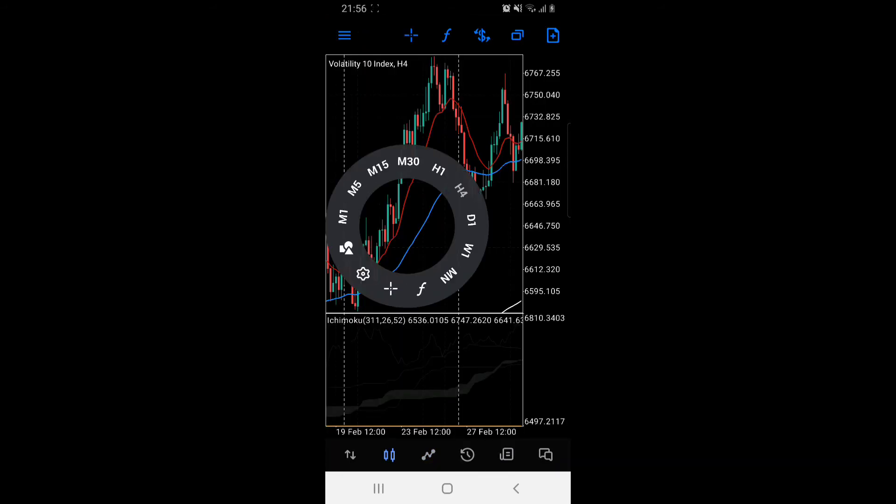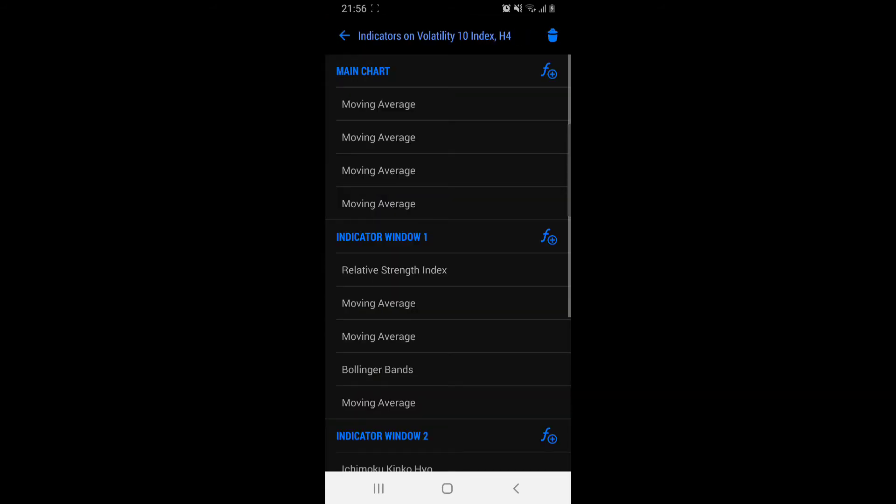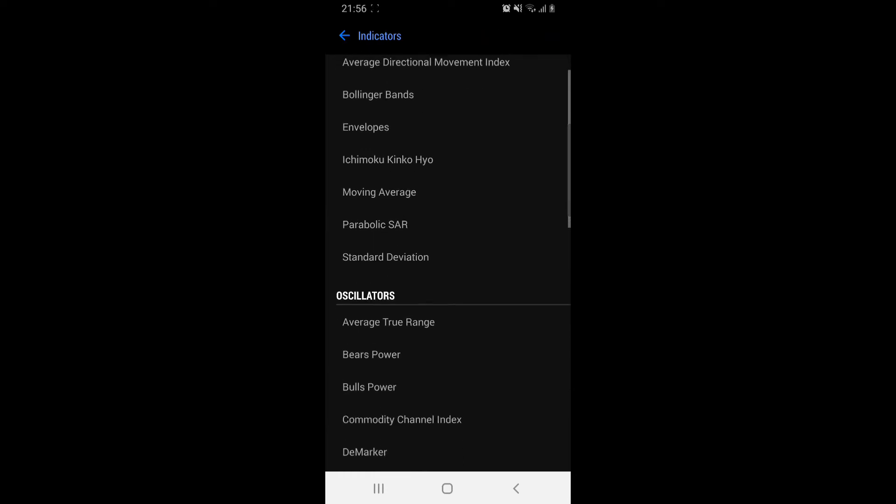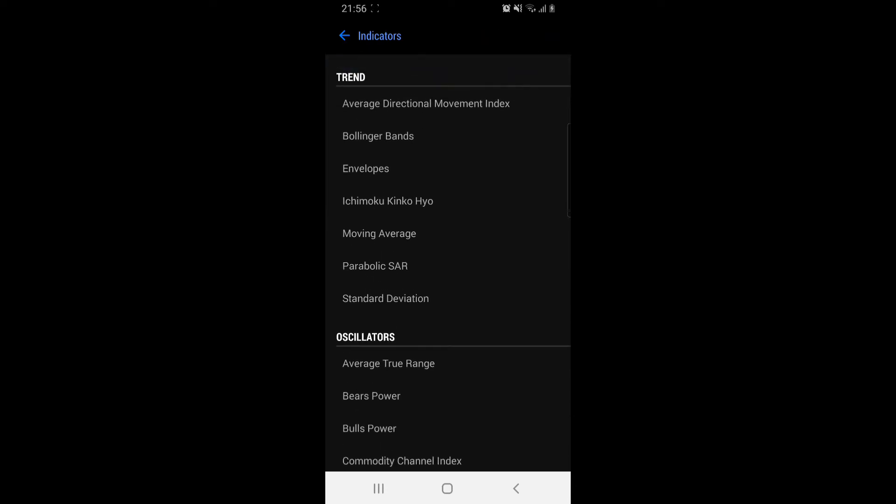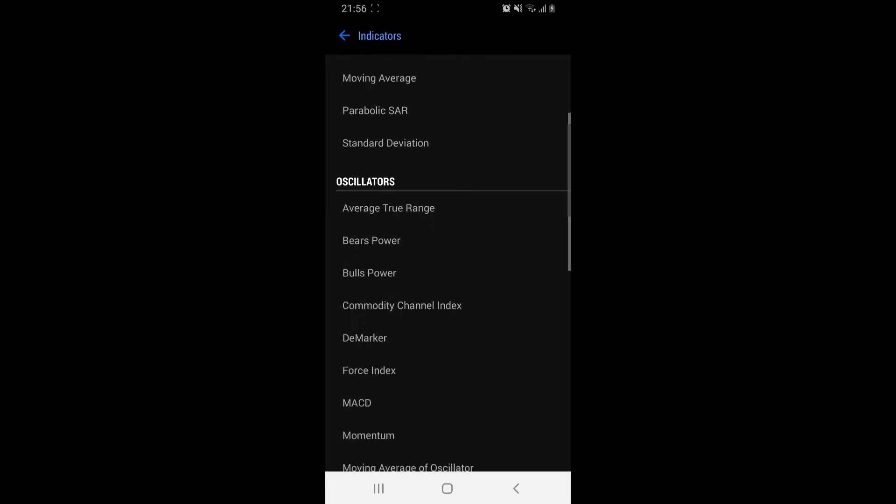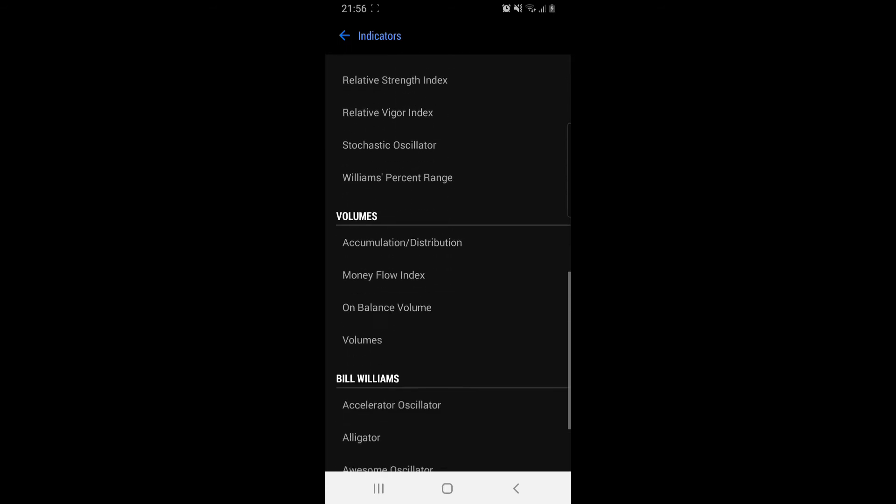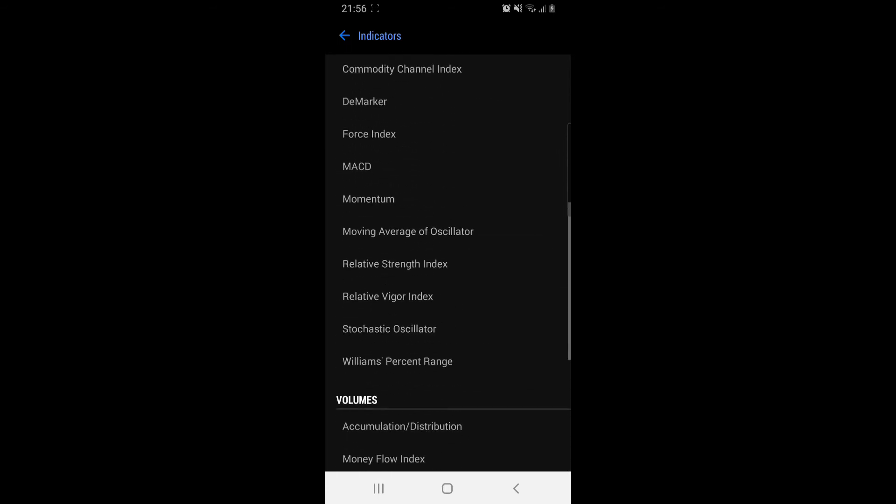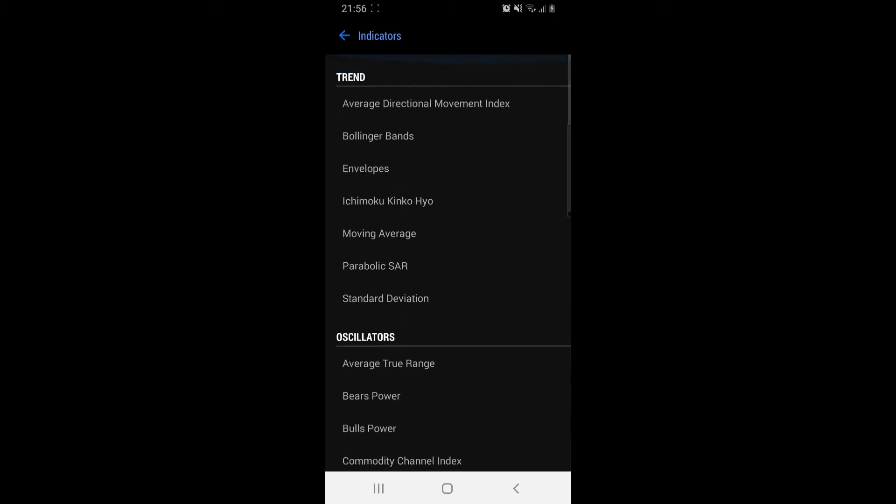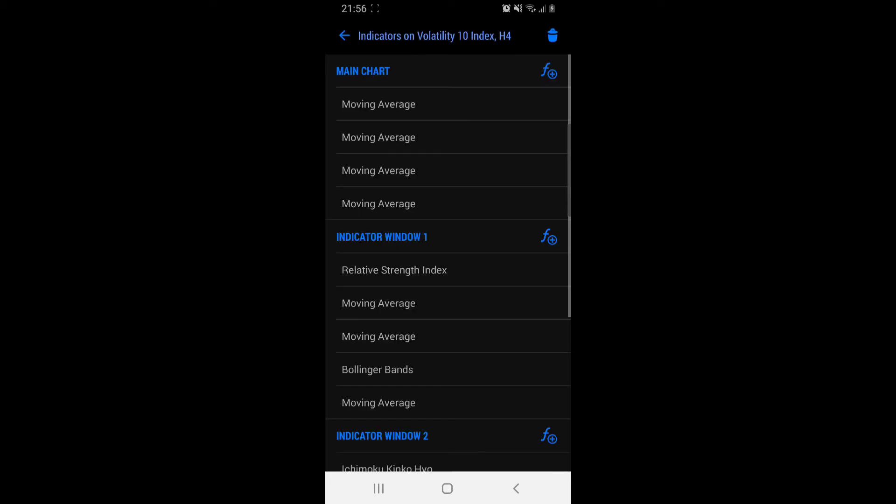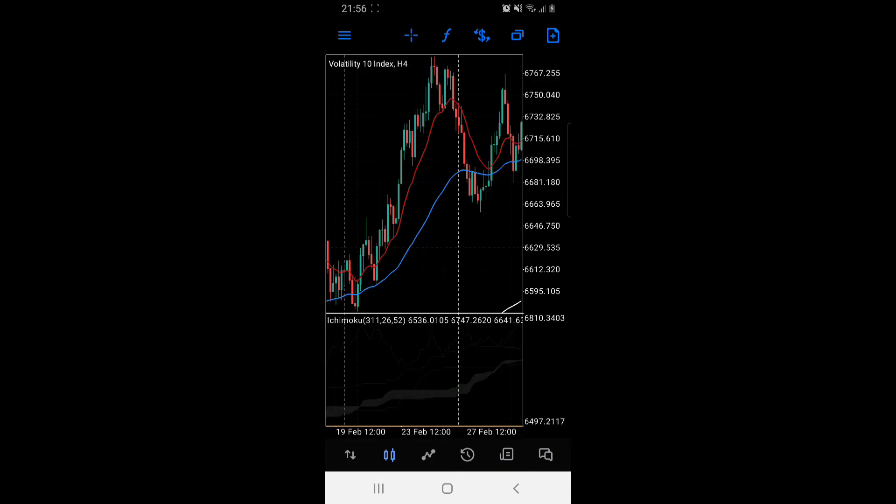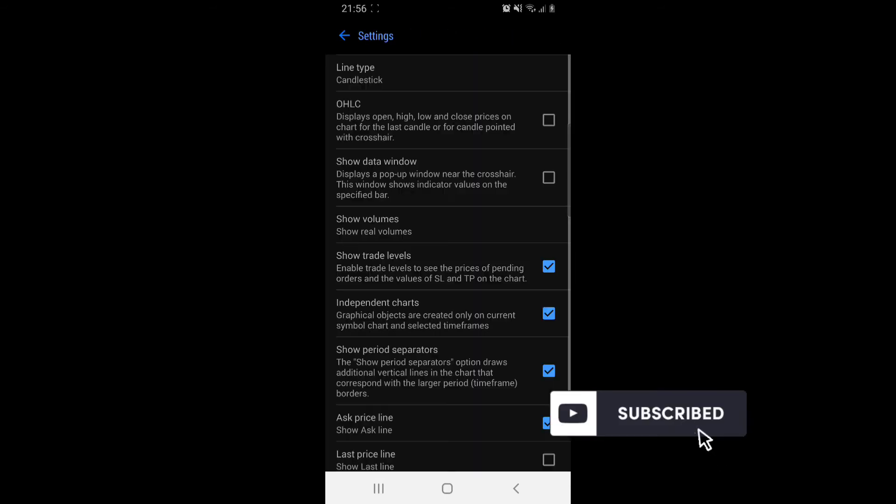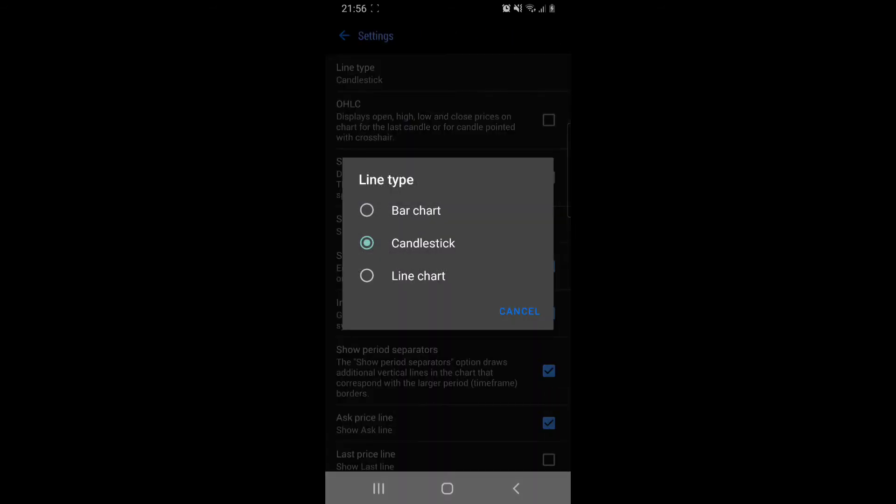F is for insertion of indicators. Indicators are grouped as trend, oscillators, volumes, and Bill Williams indicators. That's the main grouping on the MT5 mobile application. That's the function of F, and the settings you can change.